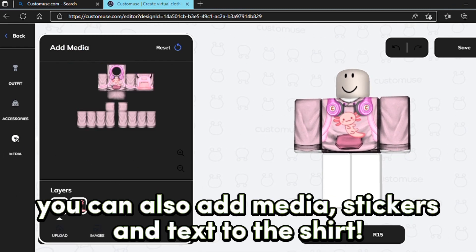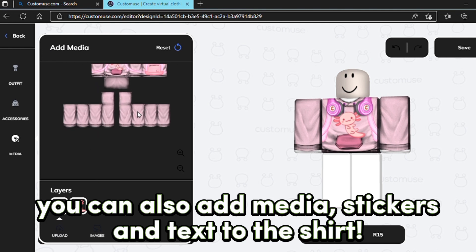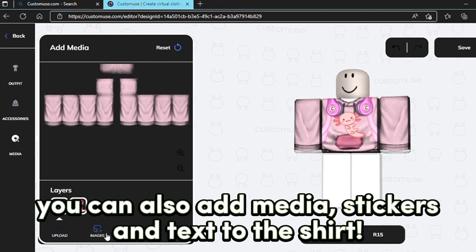You can also add media, stickers, and text to the shirt.